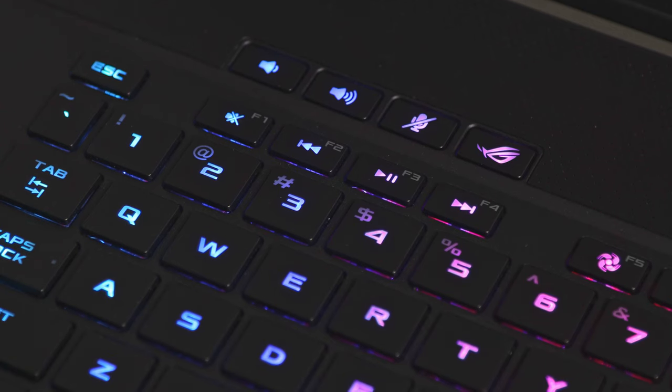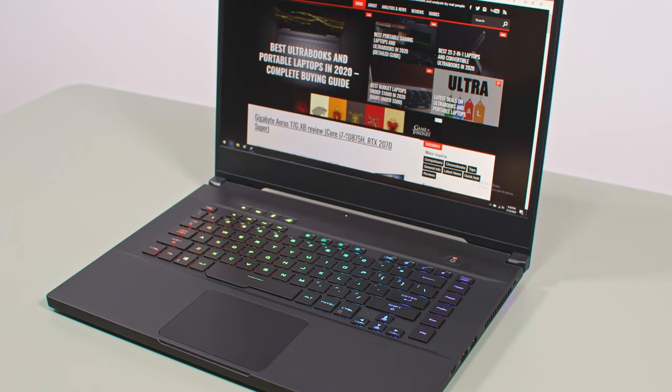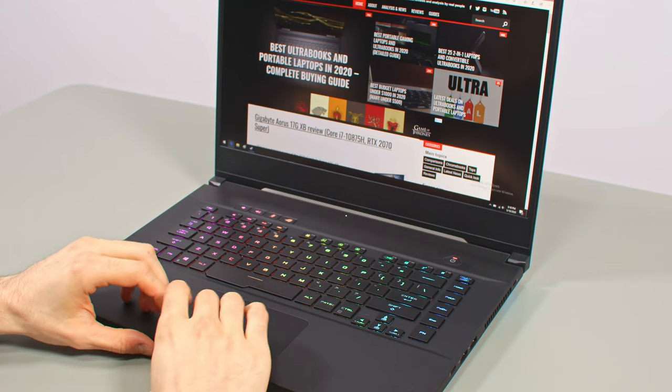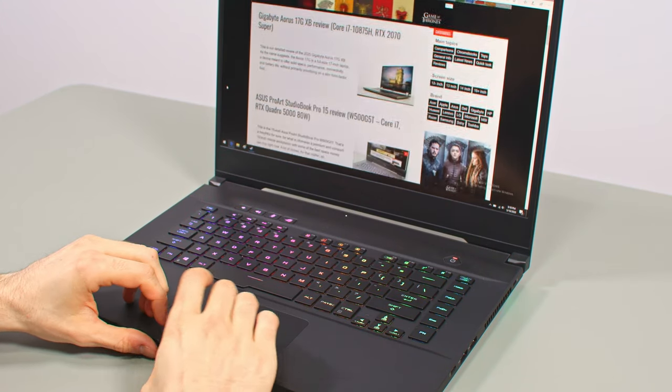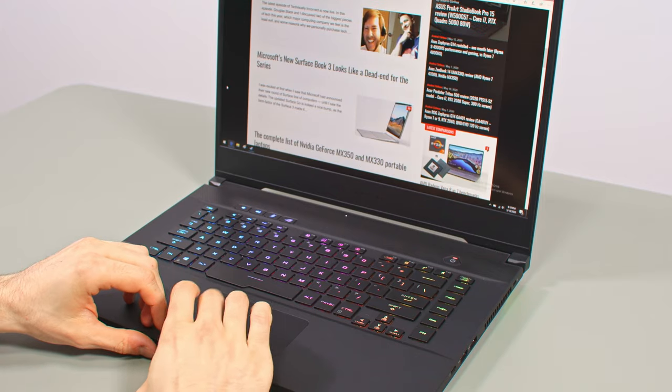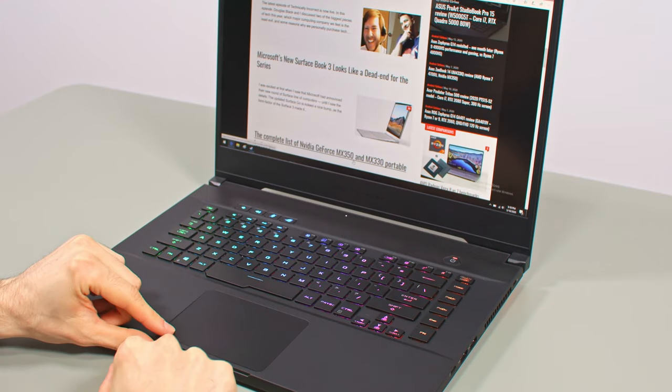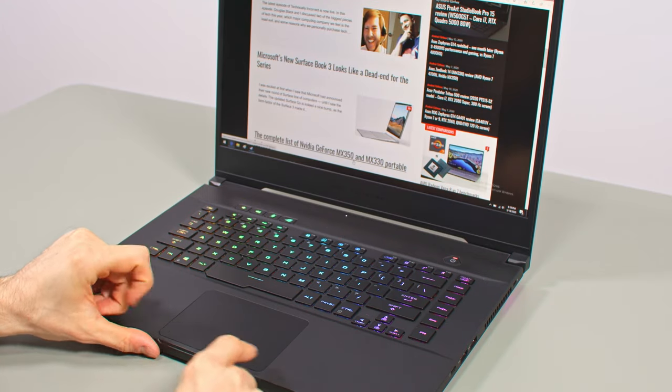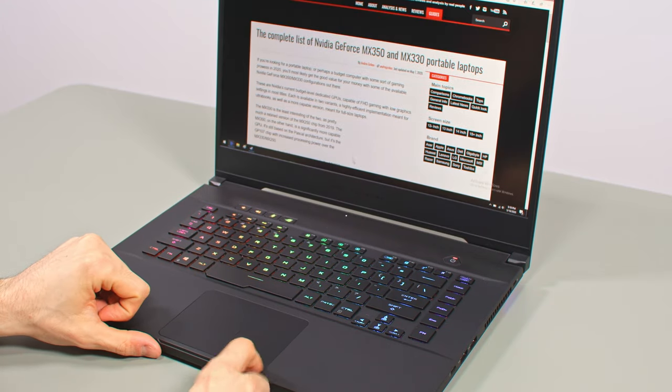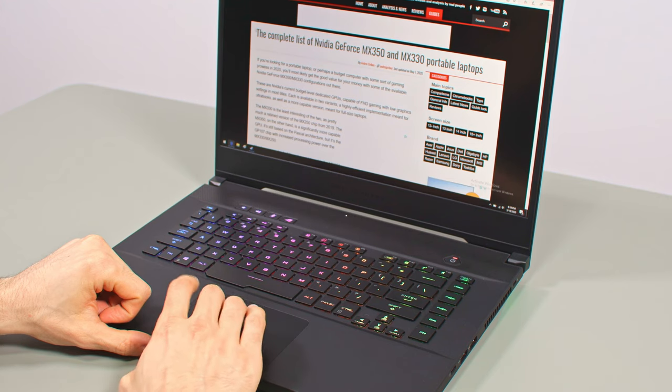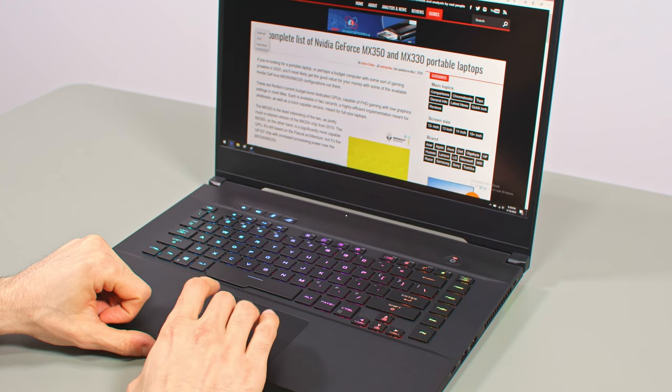The clickpad is averagely sized and centered on the chassis, and not beneath the space key. It's a smooth glass surface with precision drivers, and handles everyday use and gestures just fine.